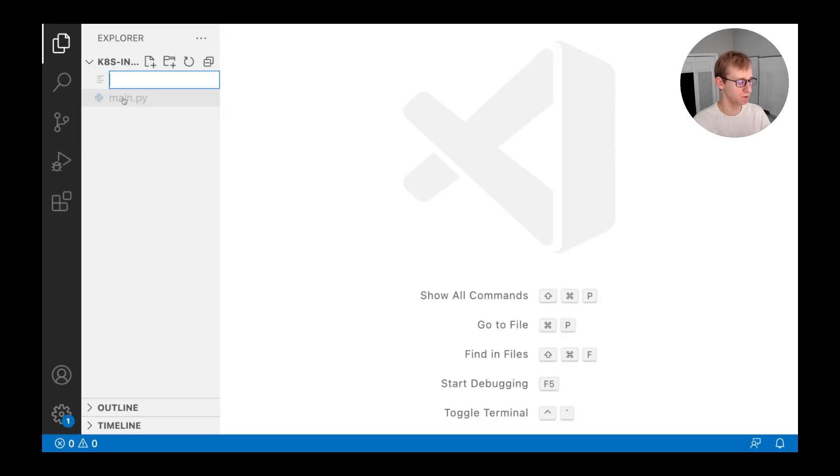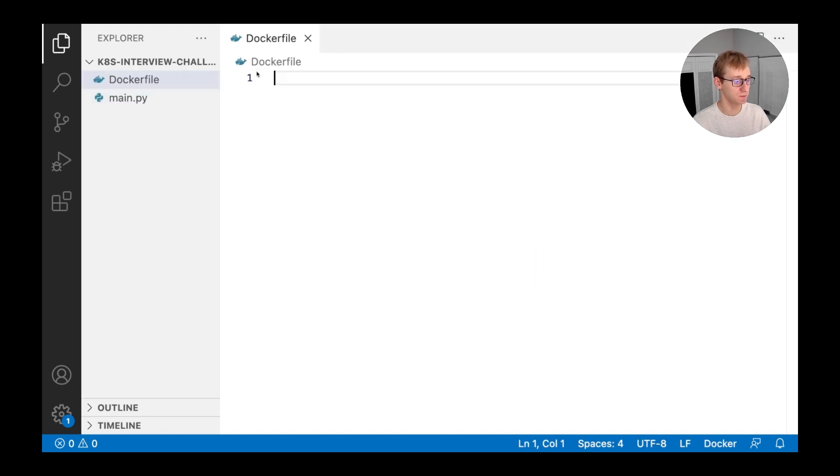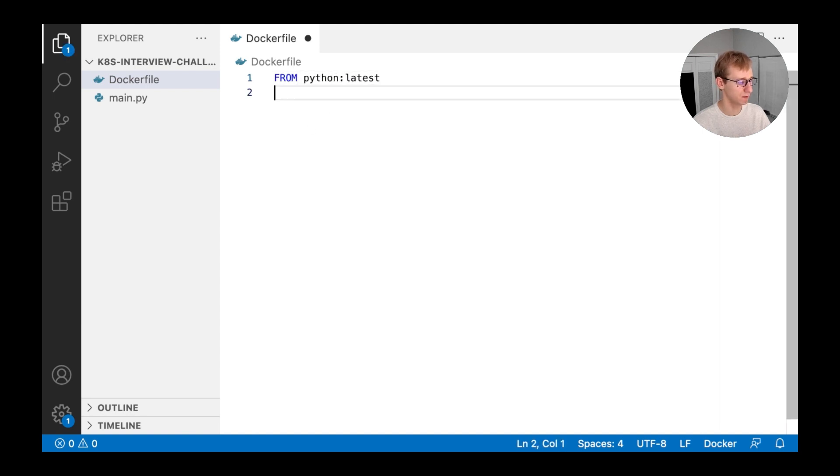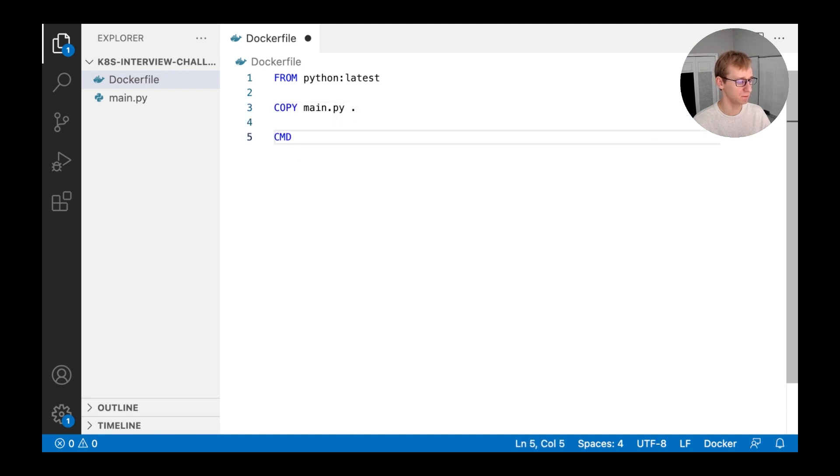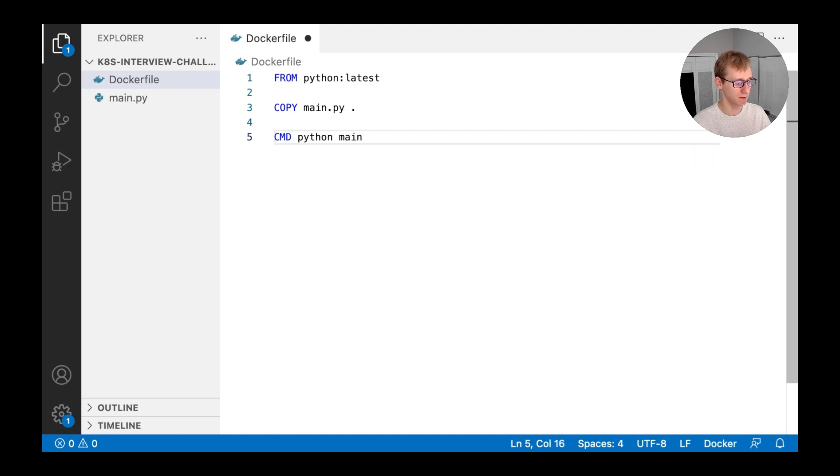We will switch to the code editor and create a docker file. The docker file that we'll need is very simple. It only contains three lines. First, we'll specify the base image using the from directive. After that, we will copy the source code into the container using the copy directive. And finally, we will use cmd to launch the application as soon as the container starts.